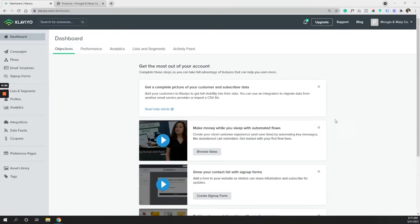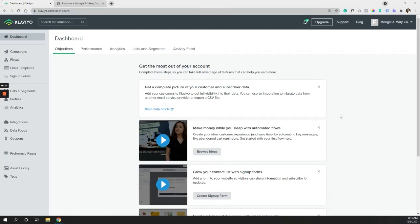Okay, so we are in our Klaviyo account and first things first is we want to make sure we actually have abandoned cart data coming in. Unfortunately, you can't really build this out until you have actual test data or actual data coming in from your website.